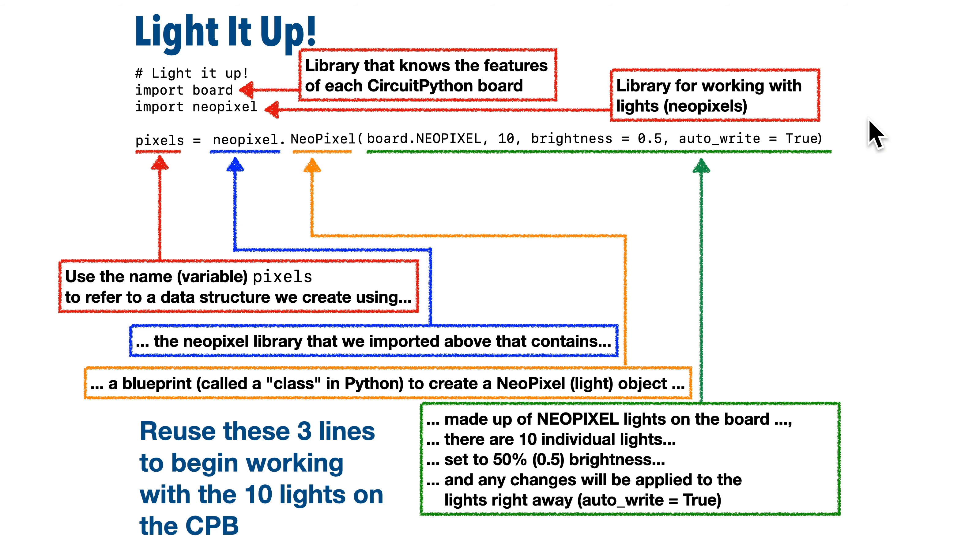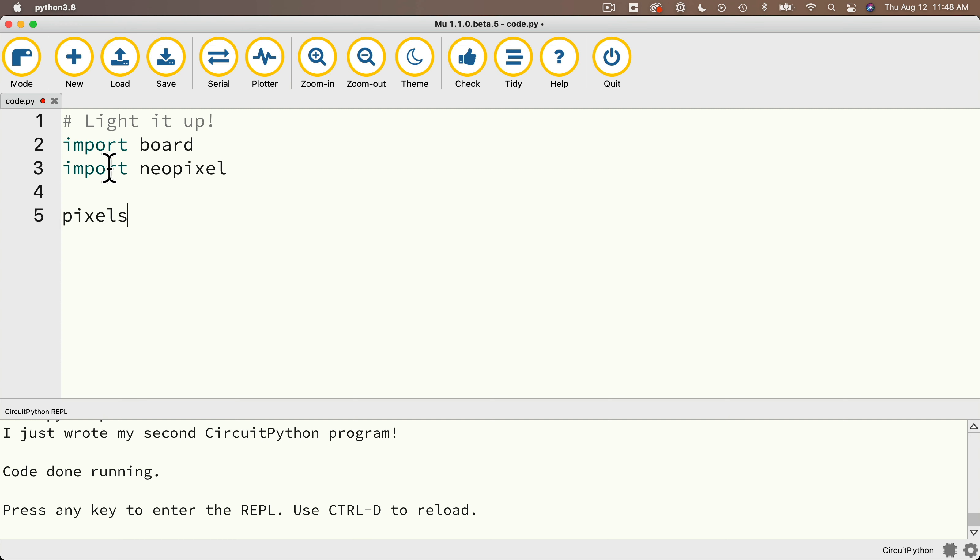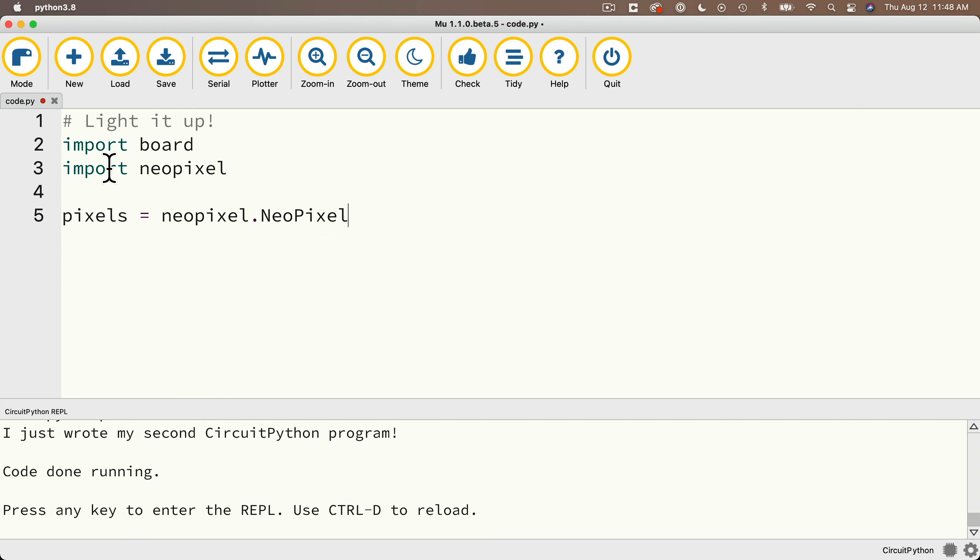So now let's head back to Moo and type in exactly what we saw in the previous slides. Import board, import NeoPixel, I'll give myself a little line for spacing.